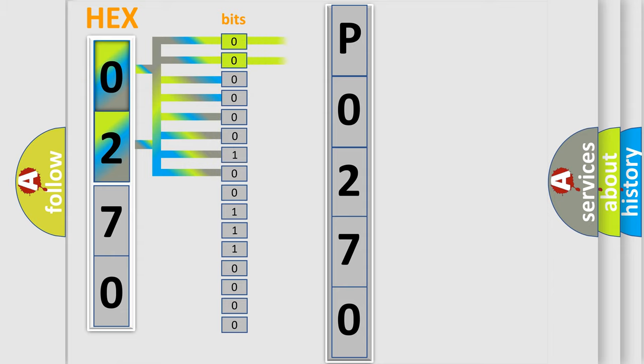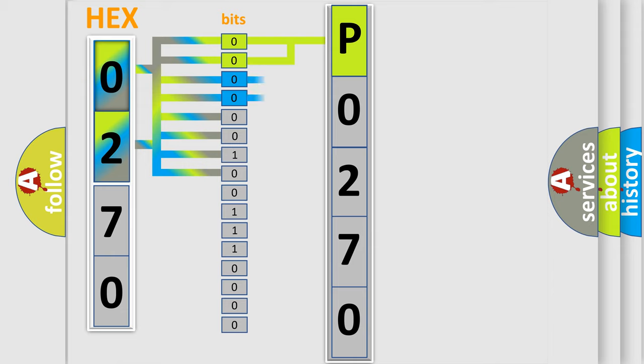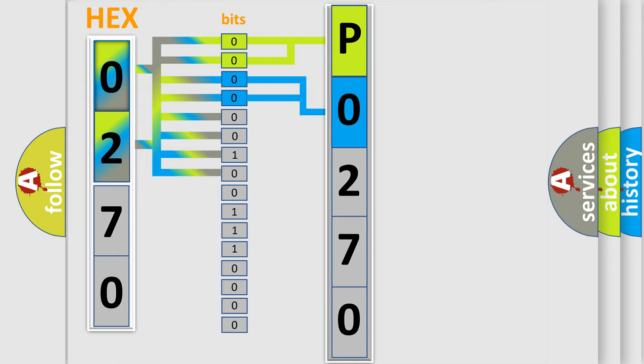By combining the first two bits, the basic character of the error code is expressed. The next two bits again determine the second character. The last bit styles of the first byte define the third character of the code.